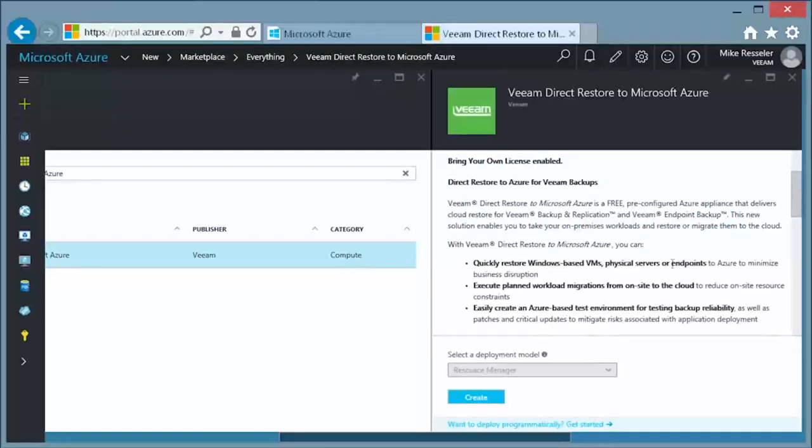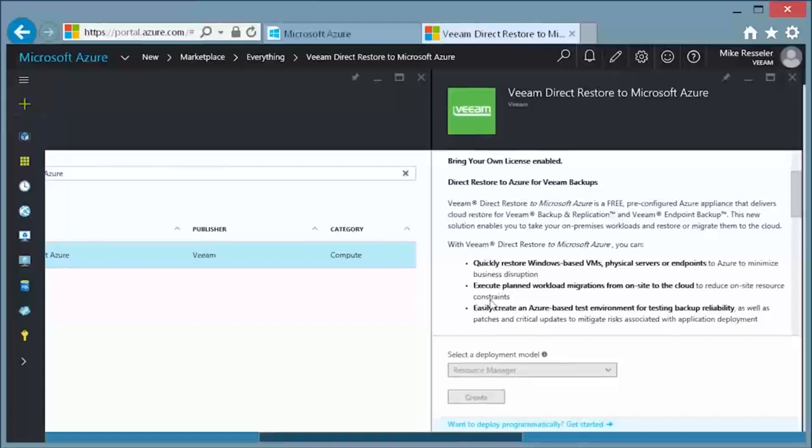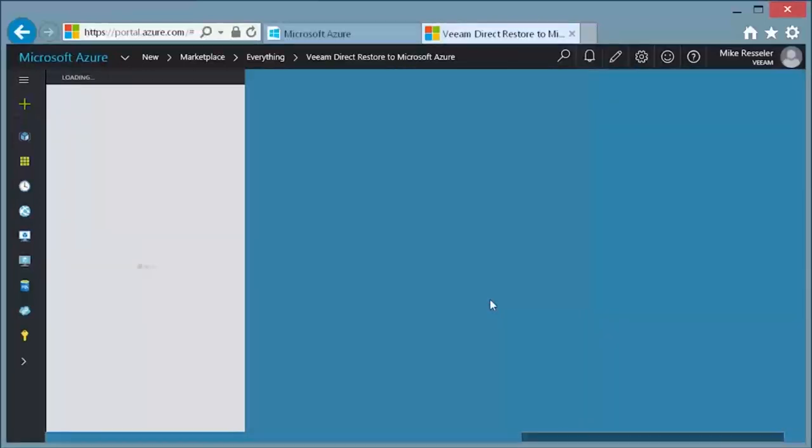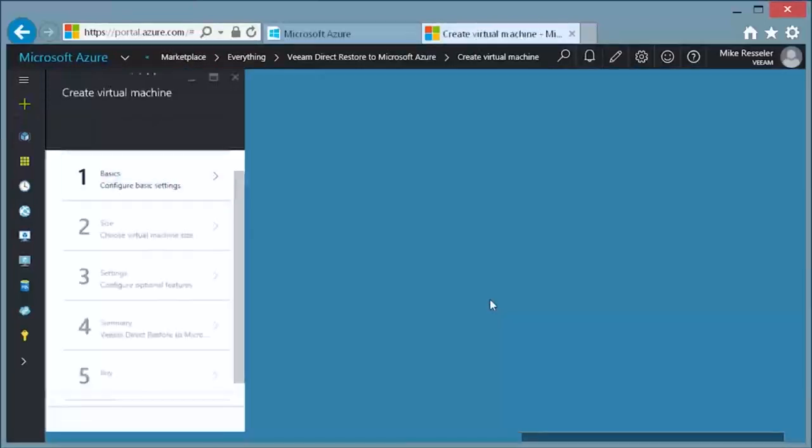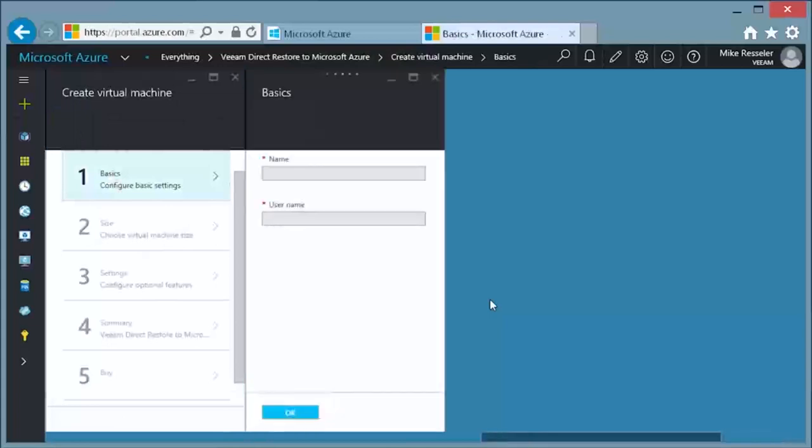The next page shows you more information about this feature. After you have reviewed it, click Create again to start customizing the virtual machine you are going to deploy.